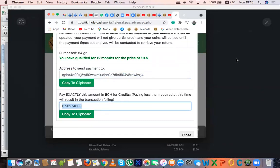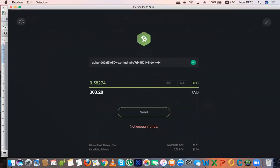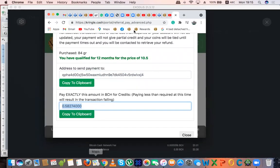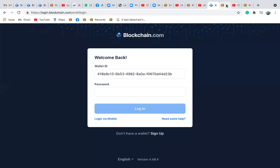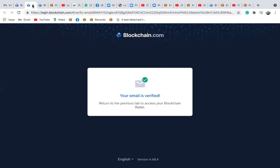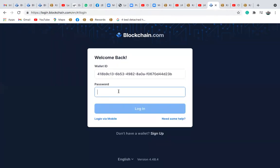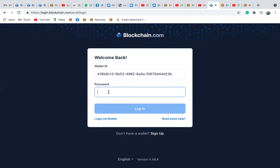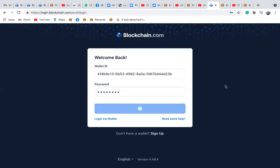Once you come here, you just continue and send. That's if you're using Exodus wallet. If you're using a blockchain wallet, let me quickly log into the blockchain wallet to show you. So log into your blockchain wallet address and be patient for it to load. This is for people who are actually using a blockchain wallet address.